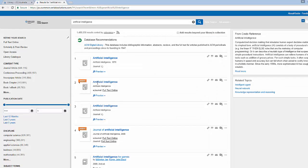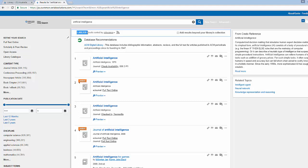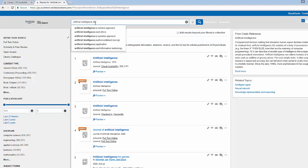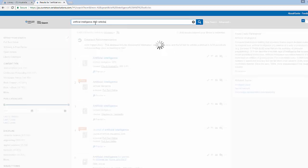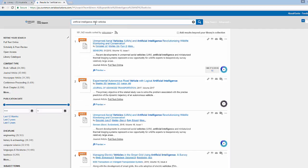I can see from my library search that there are over 1 million results for artificial intelligence, so I'm going to need to narrow my research. I can do that by using the search term AND and then typing in vehicles. You can see that my search results have narrowed to about 160,000 results.